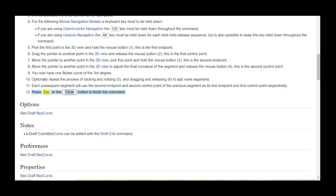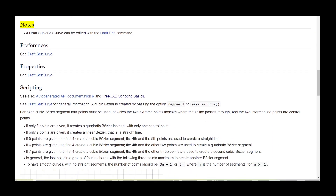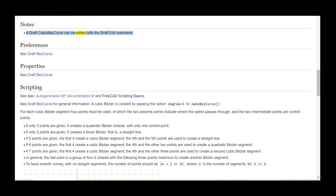Press Escape or the Close button to finish the command. Options: see DraftBezCurve. Notes: a Draft cubic Bezier curve can be edited with the Draft Edit command. Preferences: see DraftBezCurve. Properties: see DraftBezCurve.